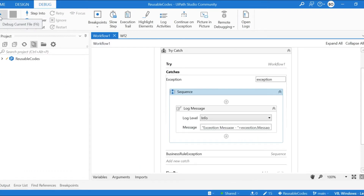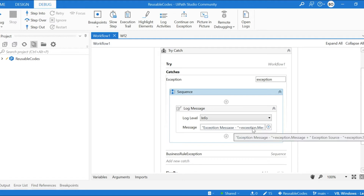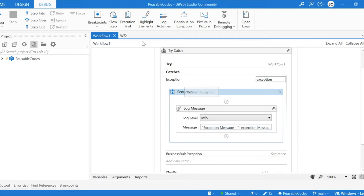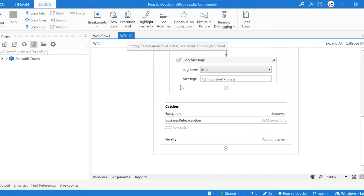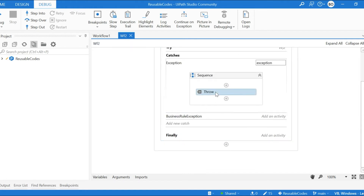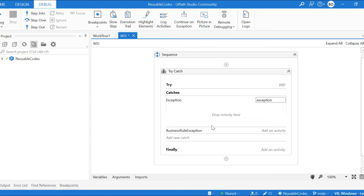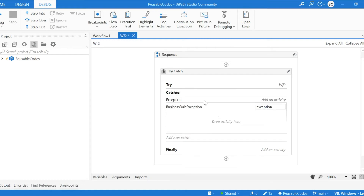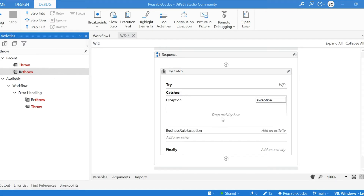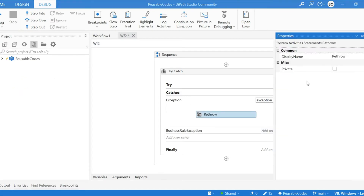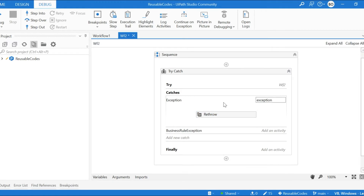Now we will see how to get the actual exception source — the activity display name — and the exception message using the rethrow activity. In Workflow Two, I am going to remove the throw activity. There are now no activities inside the system exception and business rule exception catch blocks. I will drag and drop the rethrow activity. The rethrow activity will just rethrow the exception without changing it.